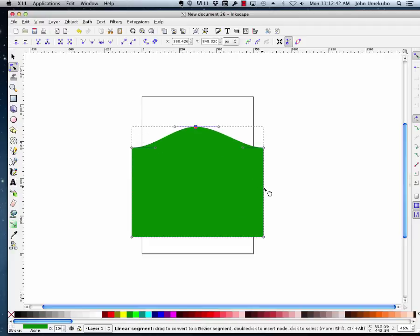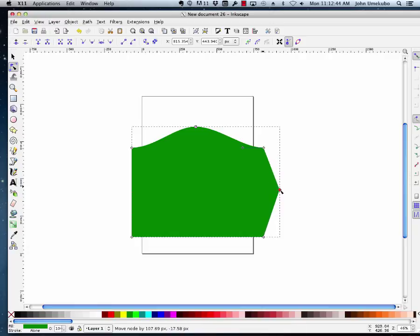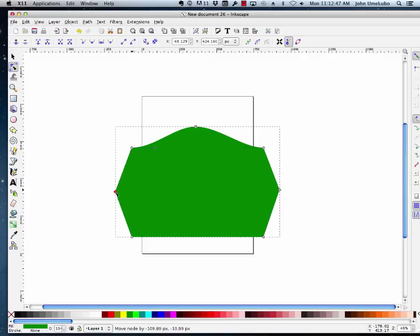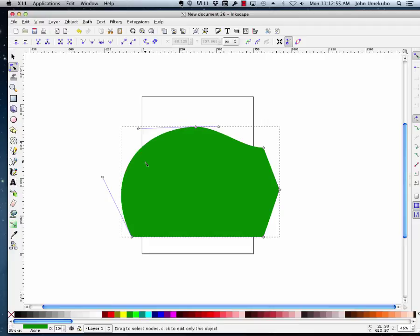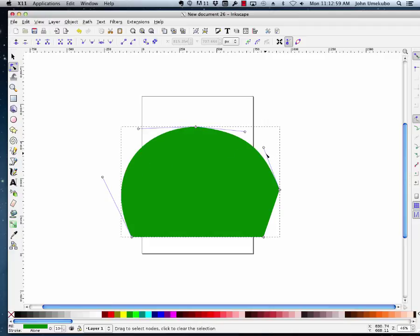If I want to get rid of a node I can just highlight it and hit the delete key. So if I wanted to get rid of an existing node, I just highlight it and delete it using the delete key.